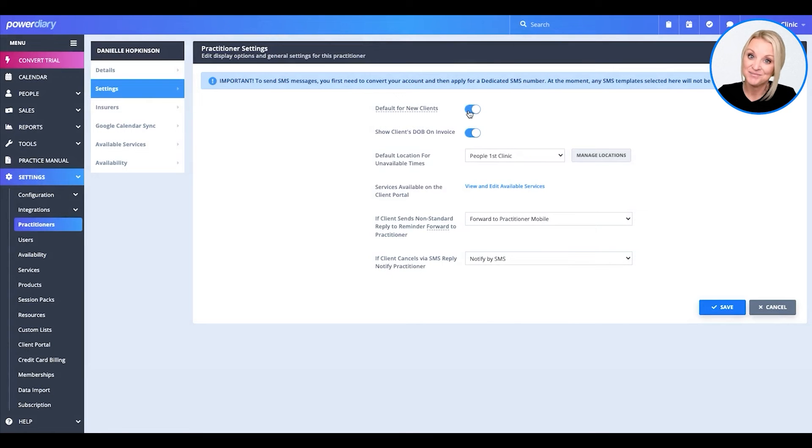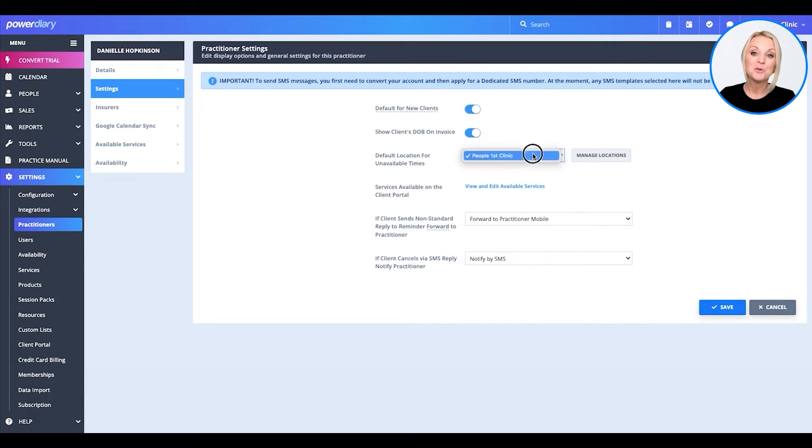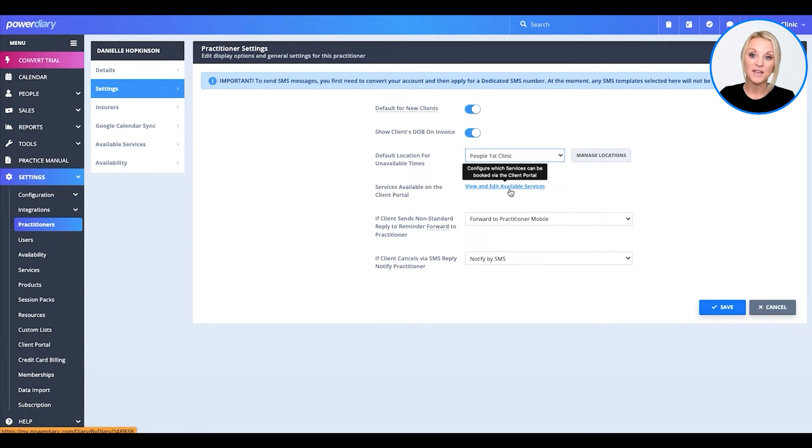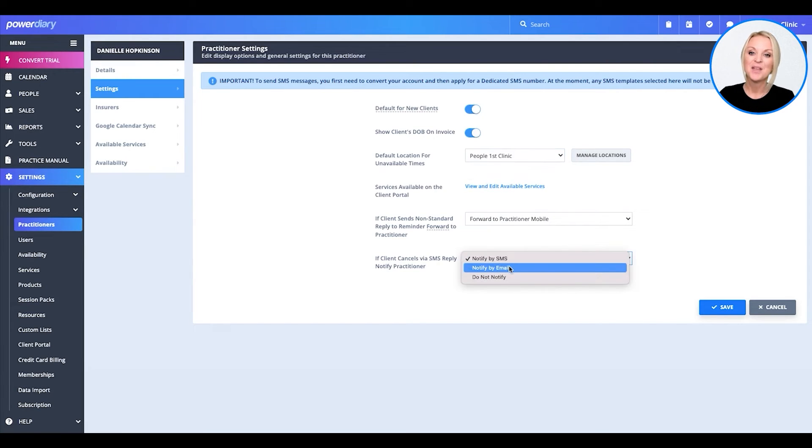Is this practitioner the default for all new clients? Obviously, I'm the only practitioner. Do I want the client's date of birth to be on the invoice? Up to you. You can manage your locations and once you've got services available, you can add them to be made available within the client portal, which is great and a true time saver.